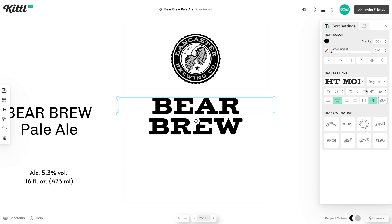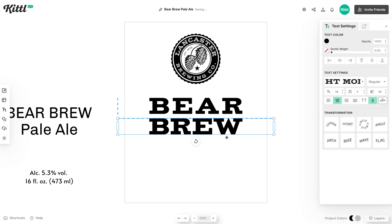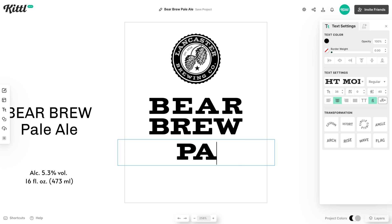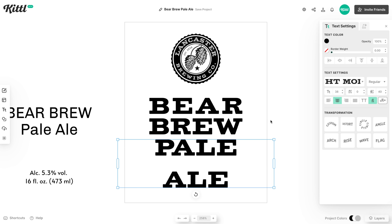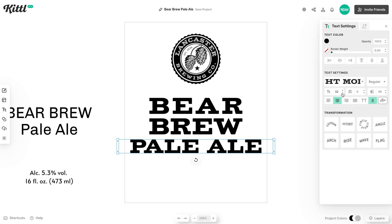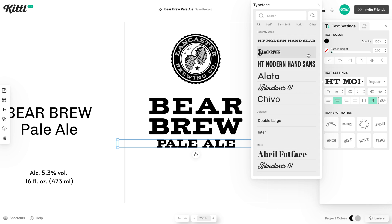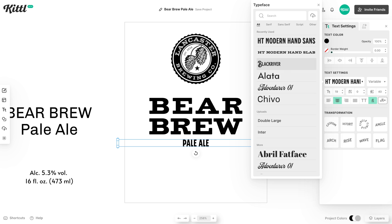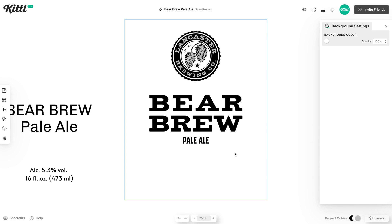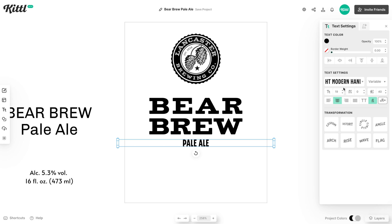We'll do Bear on the top and then Brew down below, and then we're going to do some slight tweaking to make sure that these text sizes are about the same. We're just increasing the letter spacing on the top to make sure that those two are aligned together. Then we'll copy this text — you can hold alt or option and drag — and type Pale Ale, making it considerably smaller as subtext. After that we'll find a different complementing font: HT Modern Hand Sans.